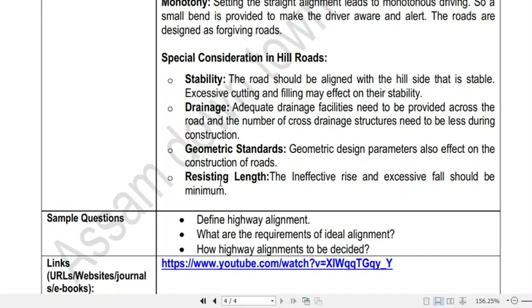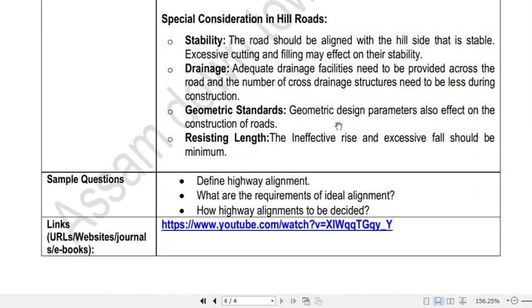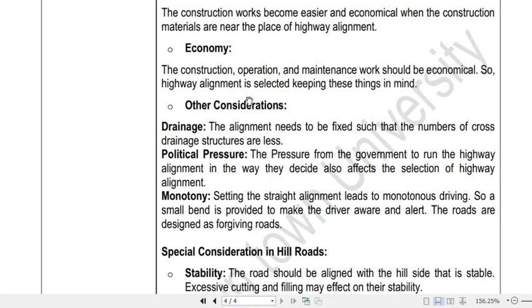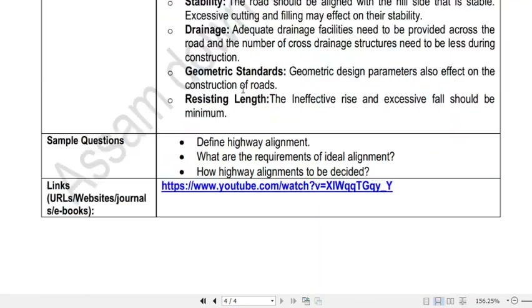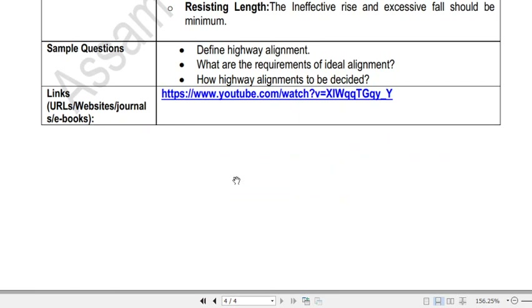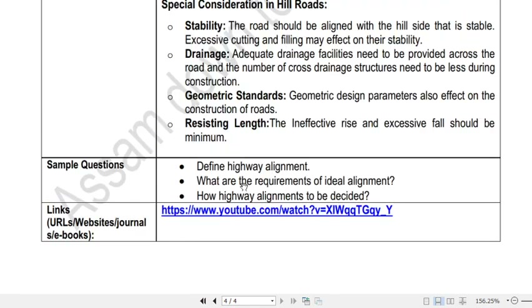This is the end of this class. In the next class, we will discuss the different speeds which are associated with highway alignment.